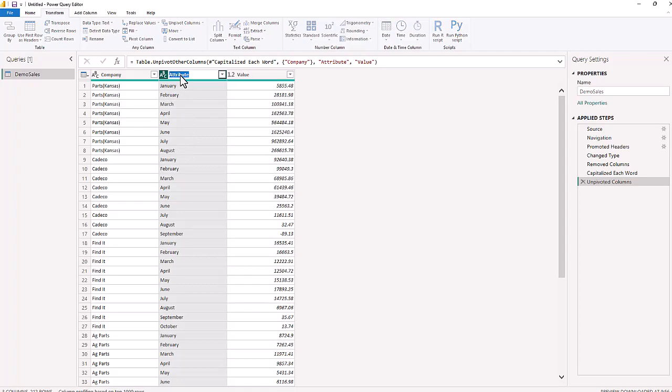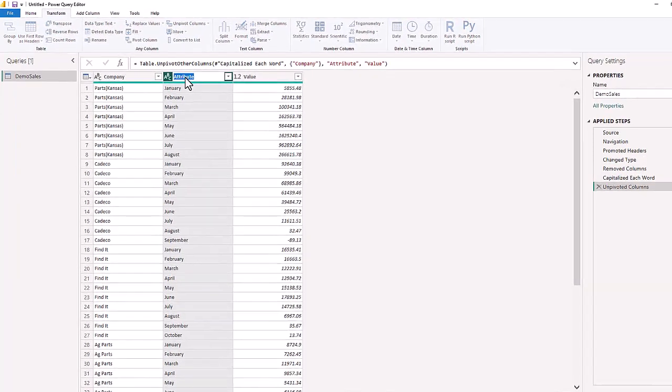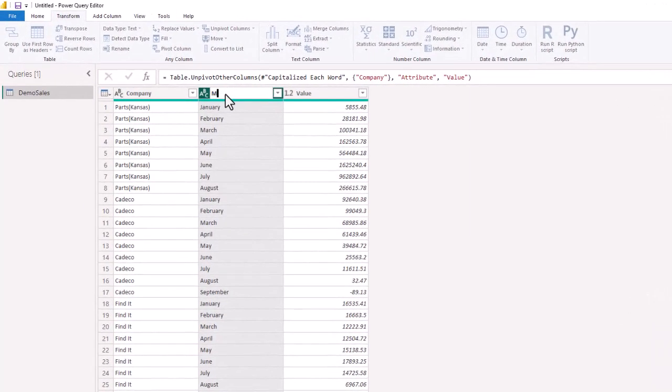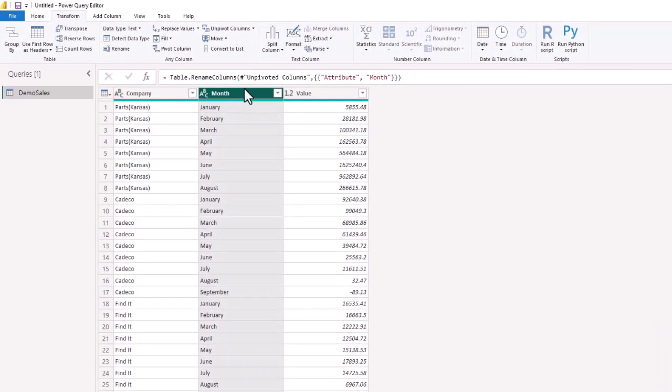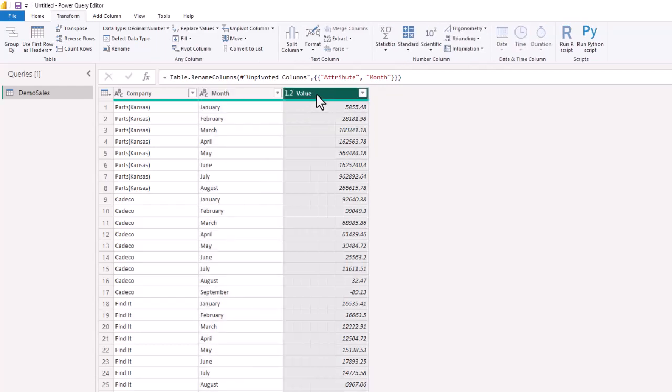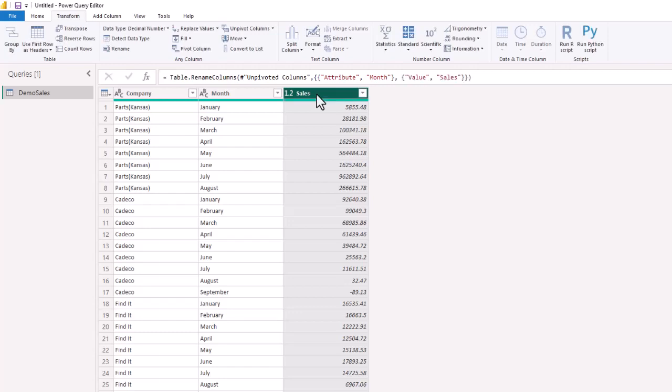So we're going to change this attribute, and rename this month. That's a little bit more descriptive, and we're going to use that in our visualization. Now for the value, again, we want to change this to something that we can recognize, and we're going to change that to sales, because this is monthly sales for January. In January, they had $5,855 in sales. In February, they had $28,181 in sales. So now we have three columns, we have 212 rows, and we have all of these different companies.